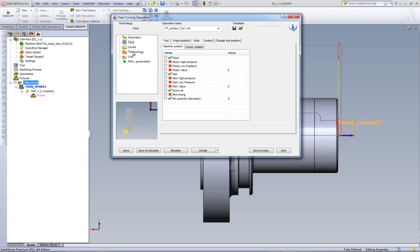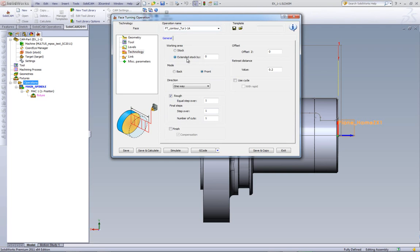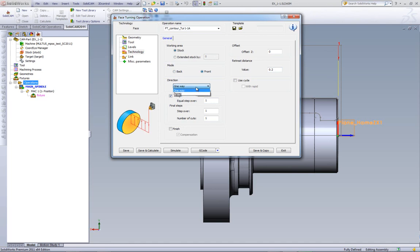Let's go now into our technology field. And in our technology field, this is exactly what this operation can do. We can have the working area from the stock, or we can actually do extended stock. We will not even look at the stock itself and I can actually go further or less. I can work from the front, or I can work from the back. The direction, I can either do one way or zigzag, as shown in the diagrams over here.